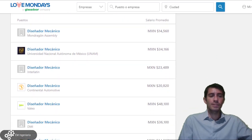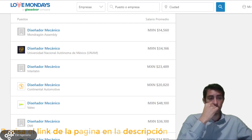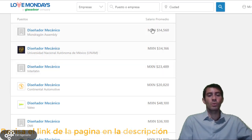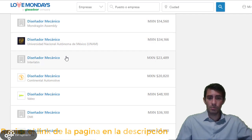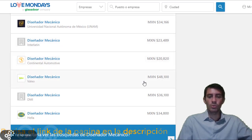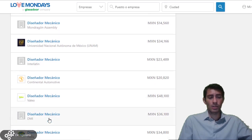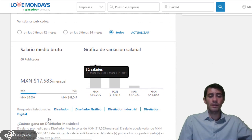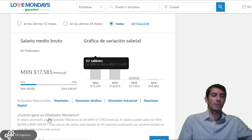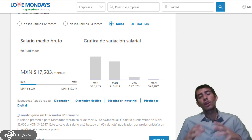Bajando un poco, la página muestra los puestos donde se encontraron estos salarios para corroborar que efectivamente las personas están ganando esto en algunas empresas. Por ejemplo, el primero con 14 mil 560 pesos mexicanos — todos son diseñadores mecánicos. Tenemos uno más elevado, y algo poco común: 48 mil 100 pesos, un diseñador mecánico en la empresa Valeo. DMI y Gela también ofrecen buen sueldo. Como puedes darte cuenta, efectivamente ronda entre los 90 mil pesos anuales el salario promedio de un diseñador mecánico.